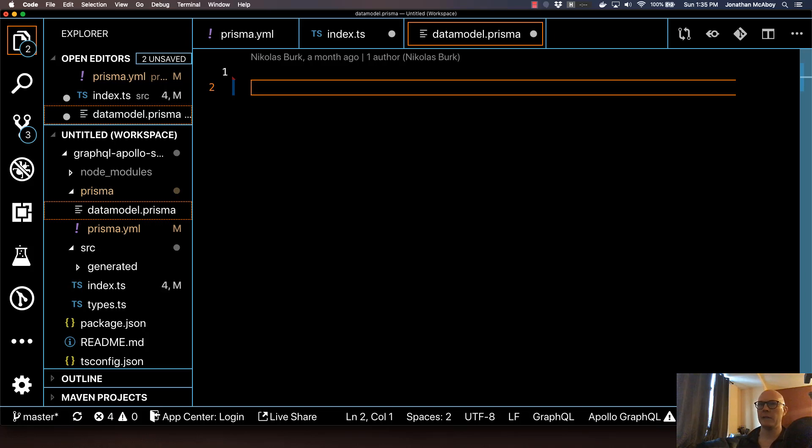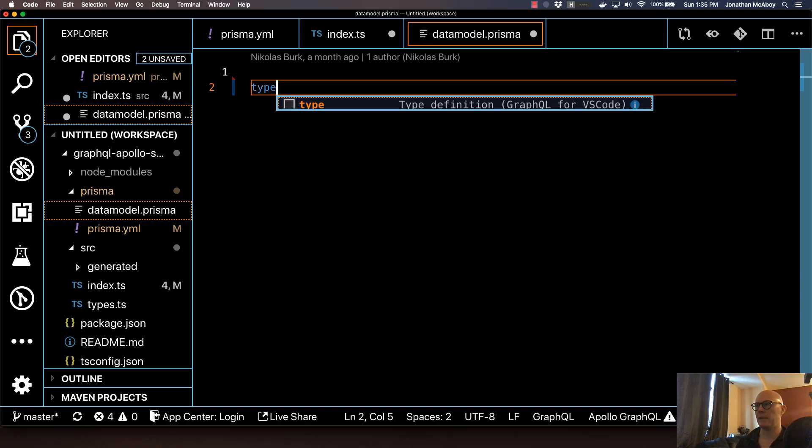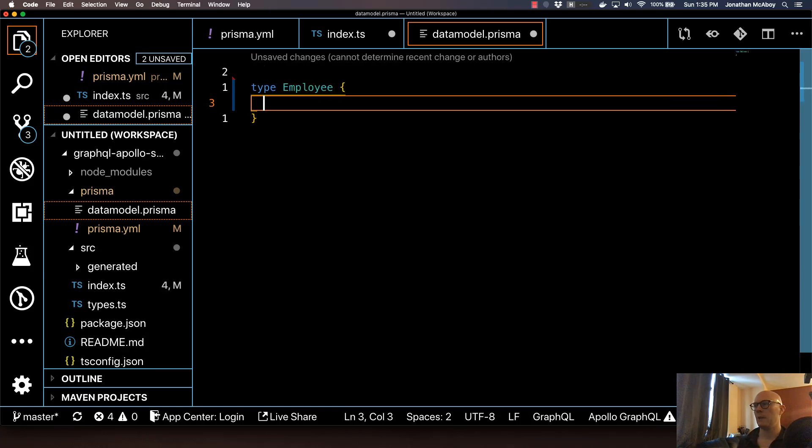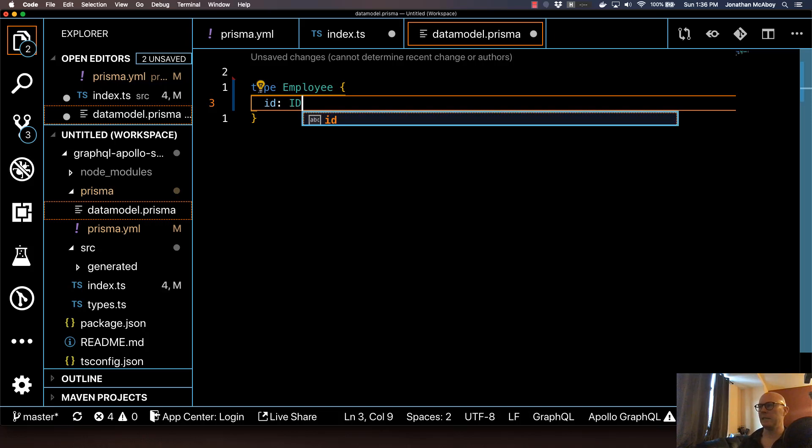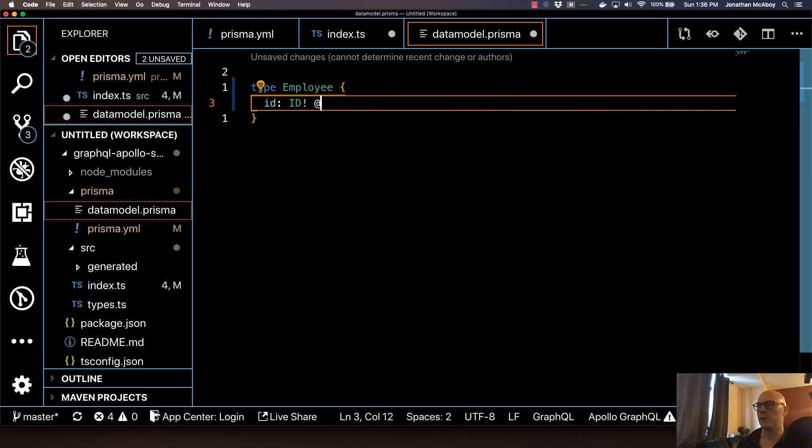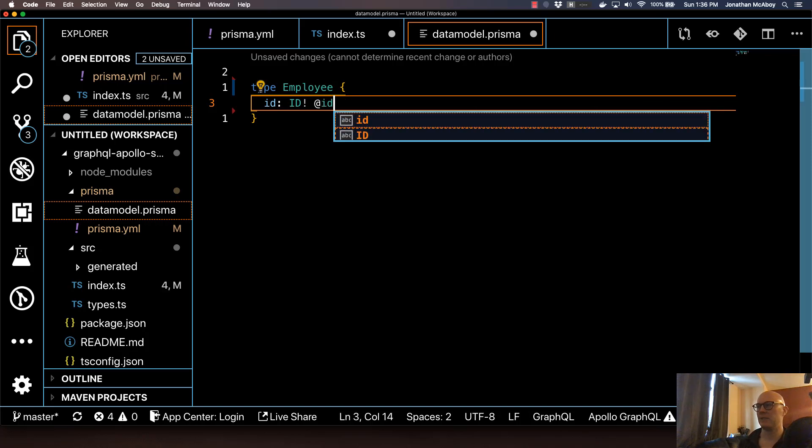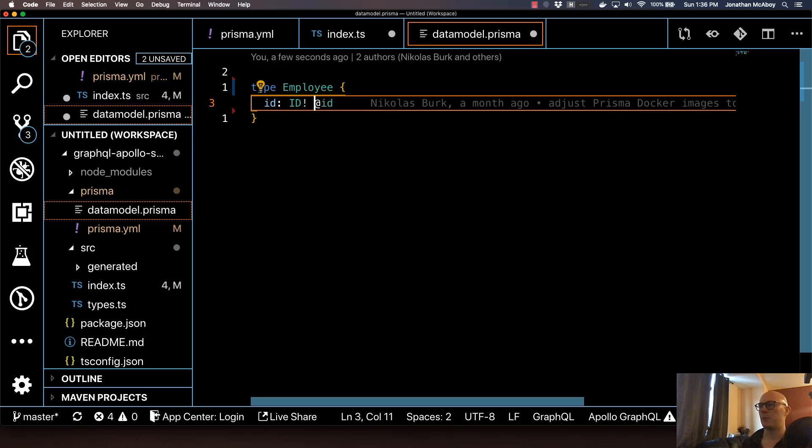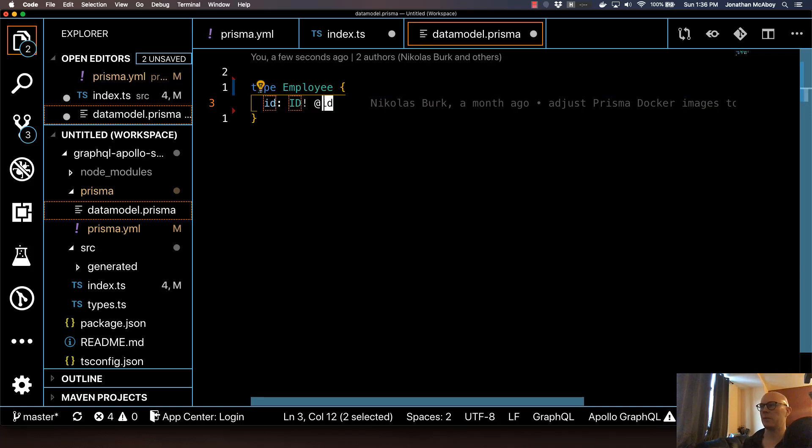So you define a type here by just typing in type. And then the name. So this is going to be type Employee. We're going to open this up, and it's going to have the de facto ID variable. And it's going to be of GraphQL type ID, all uppercase. And we're going to make this a required field by putting an exclamation point here. Then we're going to use a directive called @id, and it just tells Prisma and GraphQL that this is indeed an ID. Prisma is also able to auto-generate the ID if you don't, using this directive, if you don't pass it in.